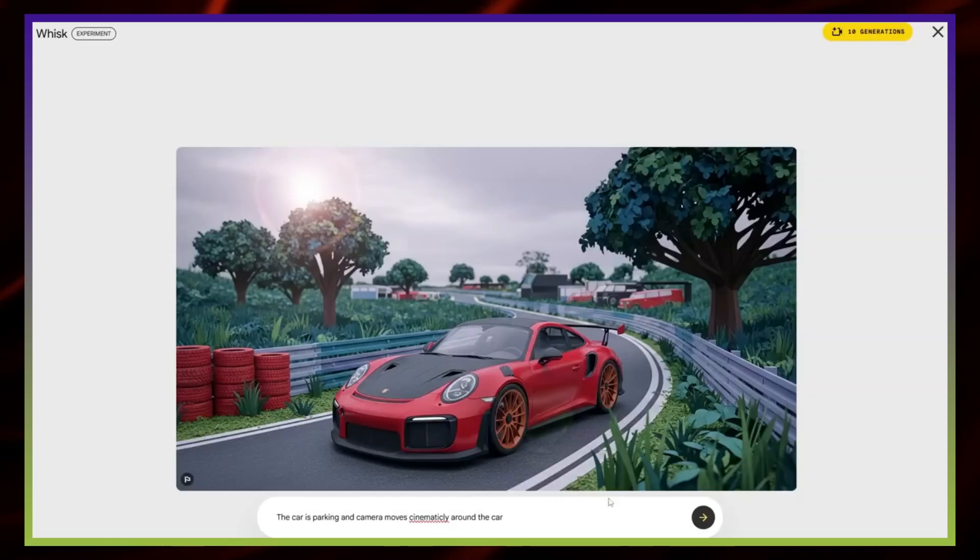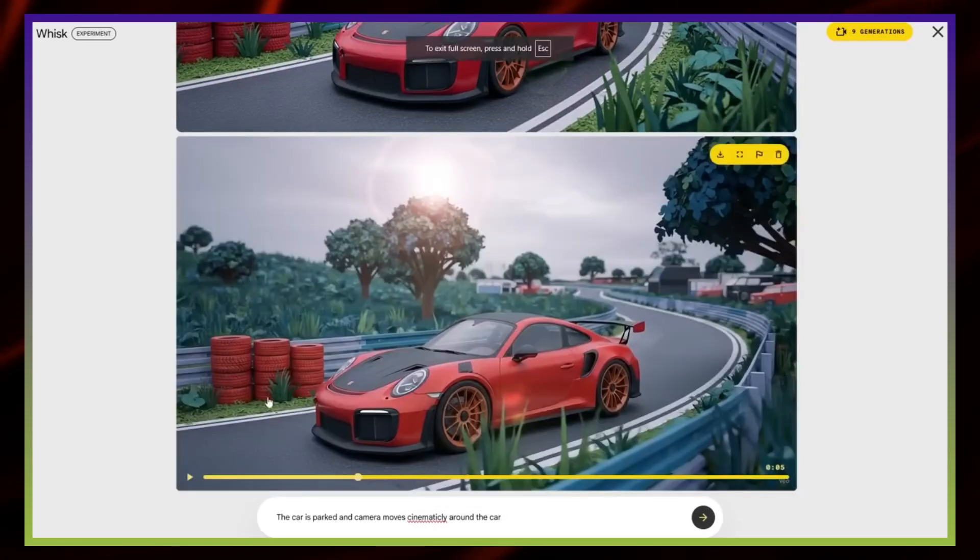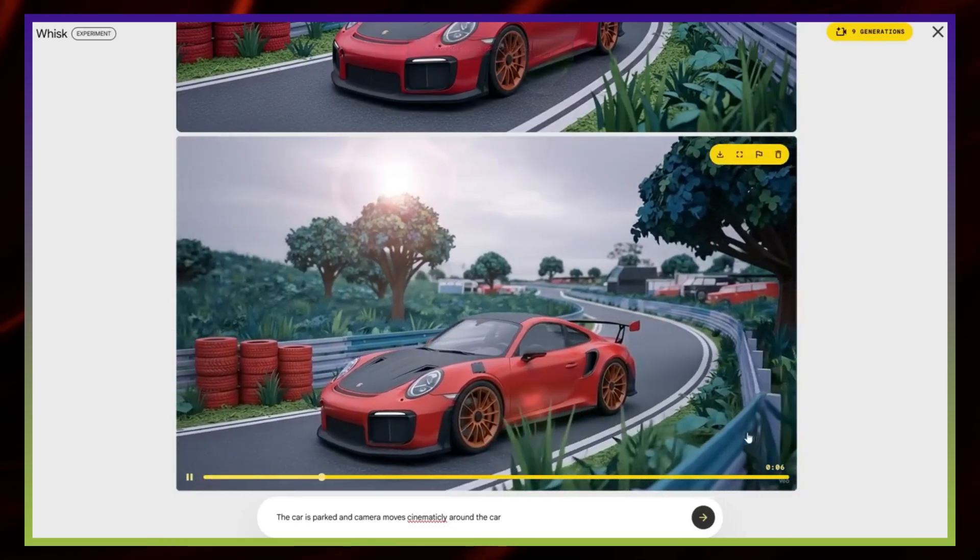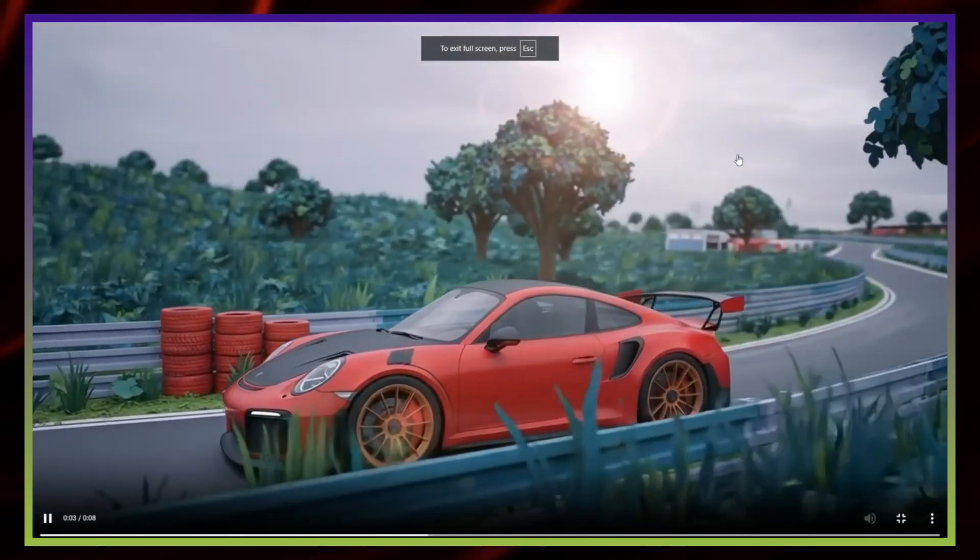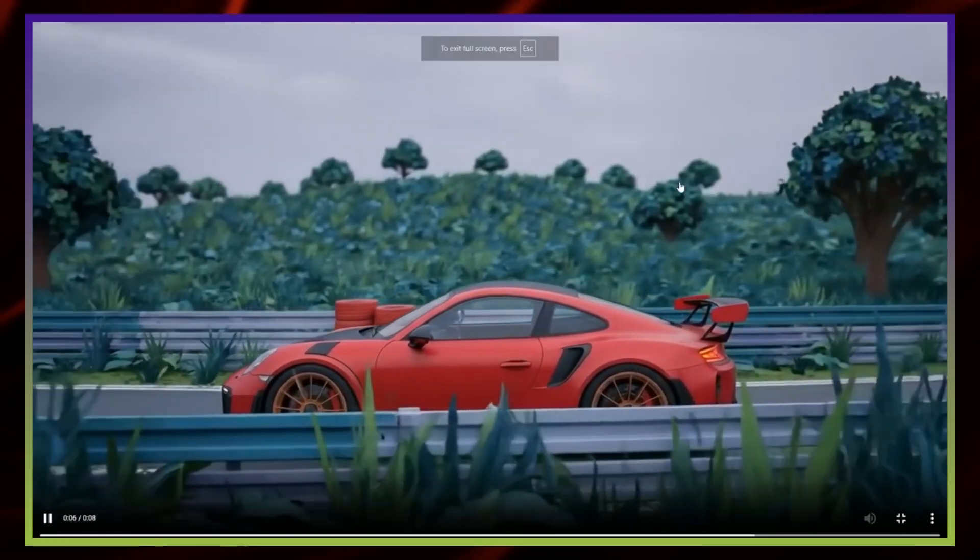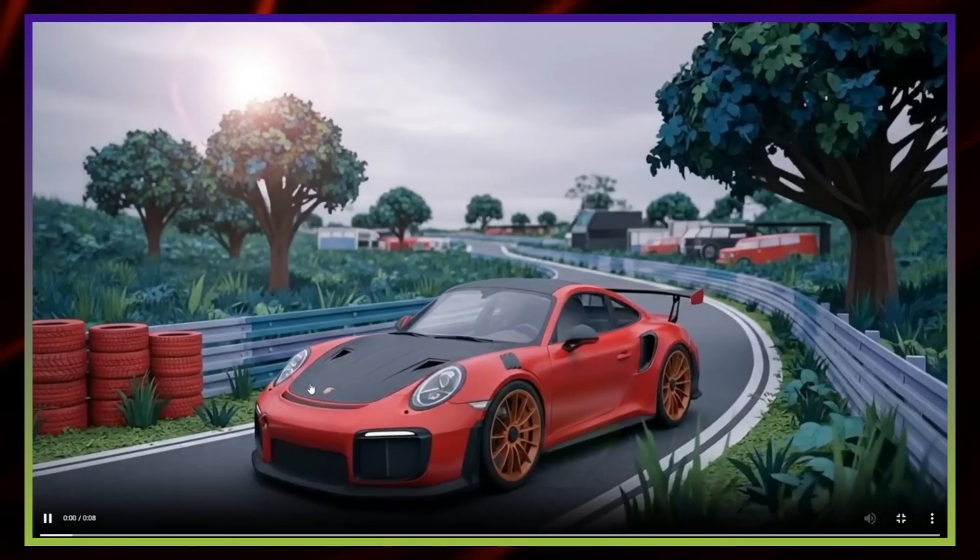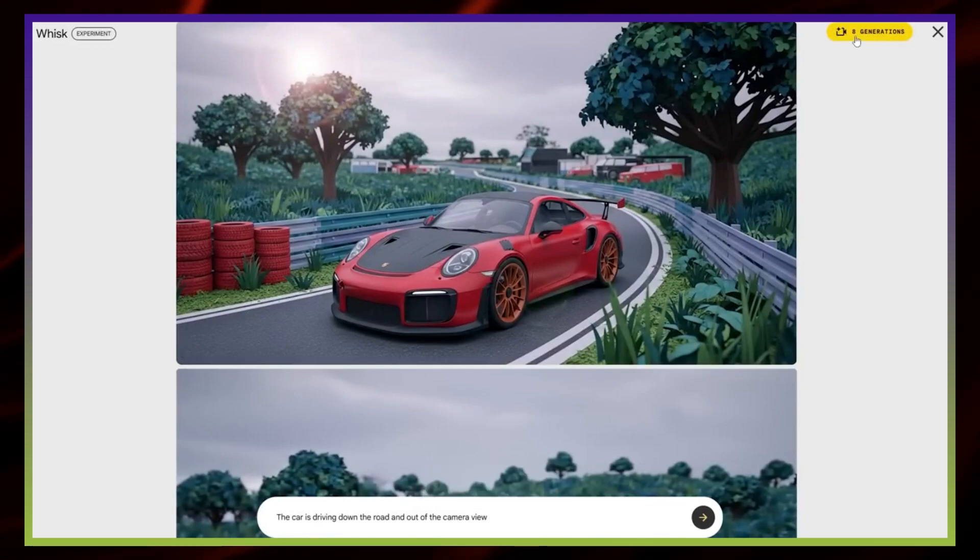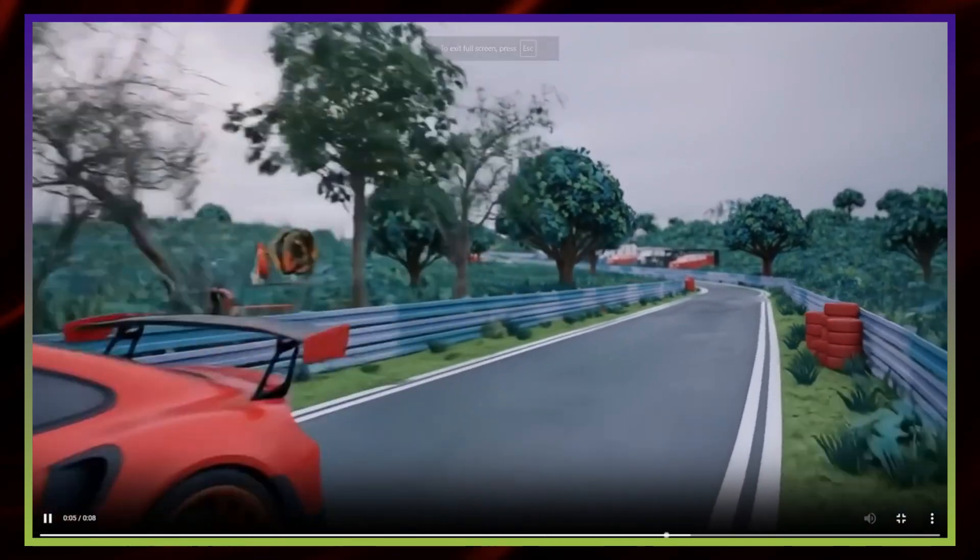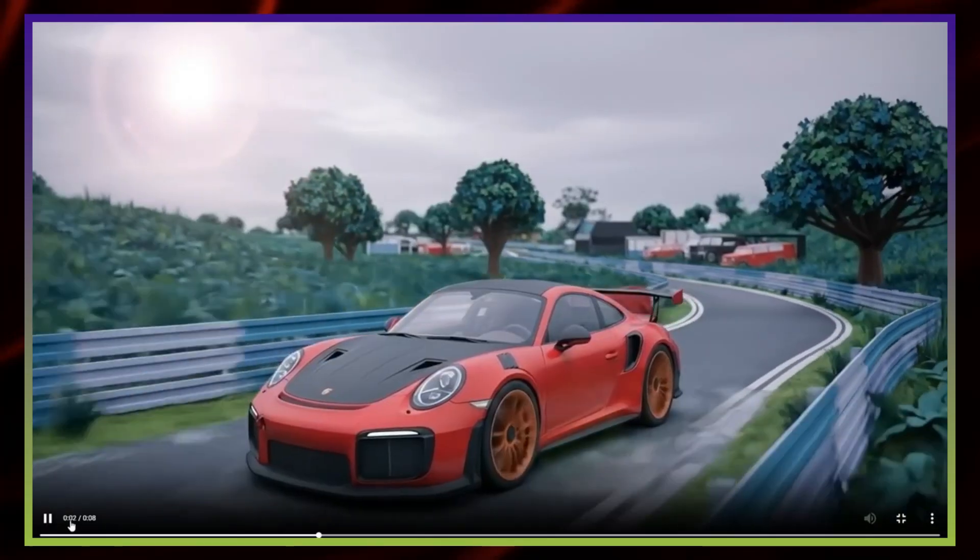Animating images. Another feature WISC offers is the ability to animate your creations. At the moment, this is powered by version 2 of their video model. The animation works, but the quality isn't perfect, especially when it comes to moving objects or complex actions. For this example, I kept it simple. The car stays parked while the camera pans around it in a cinematic way. And honestly, it looks great. The motion feels smooth and consistent, even if it's not advanced animation.